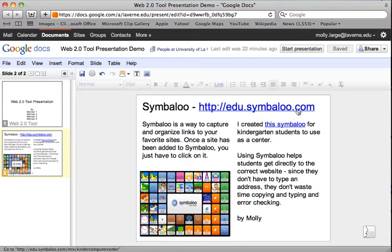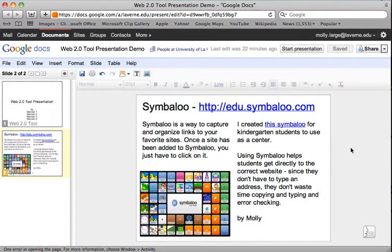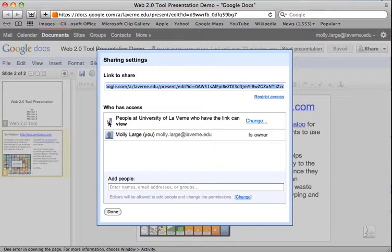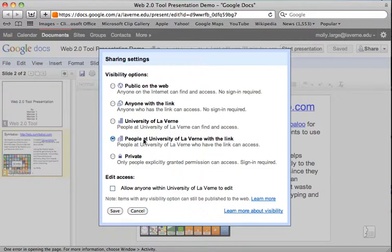One thing that is really important is that you share this presentation. Up at the top, click share and go down to the share icon. When it says who has access, it must say either public or people who have the link can view. It can be public on the web or public at University of La Verne, but you do need to have one of these top four buttons checked so that everyone in the class will be able to see your presentation when we share them, probably next Wednesday.